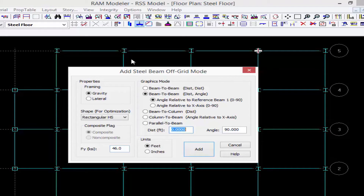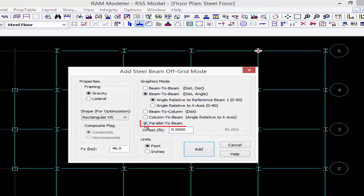Everything at the left-hand side of this dialog is pretty much the same as we had seen for the on-grid command, but now we have several different graphic modes available. For this training I'm going to model a beam parallel to a beam.